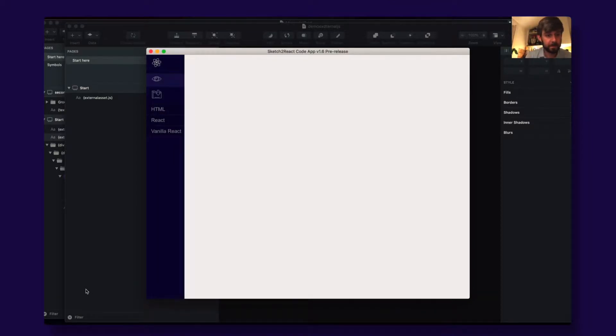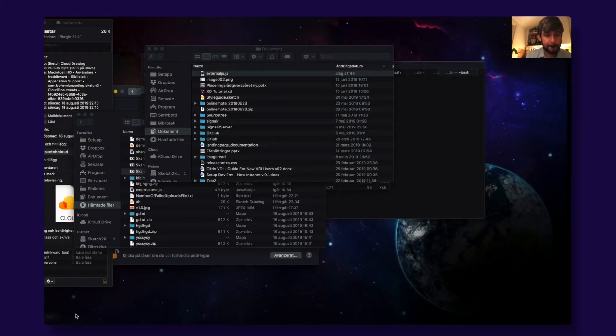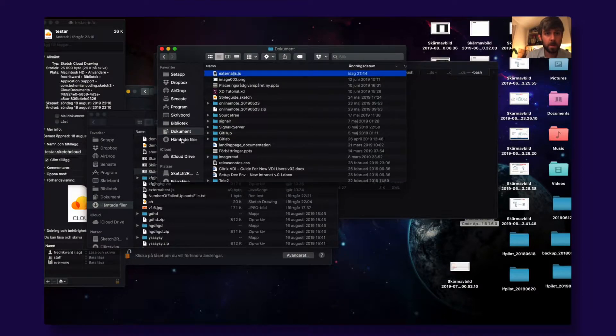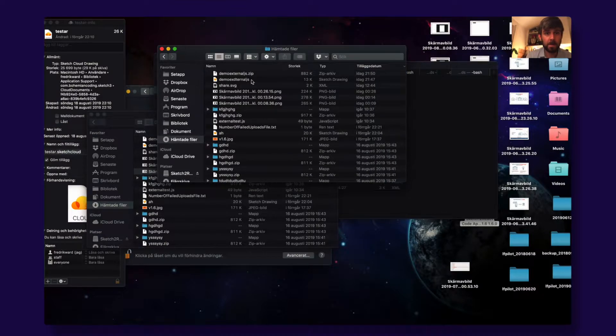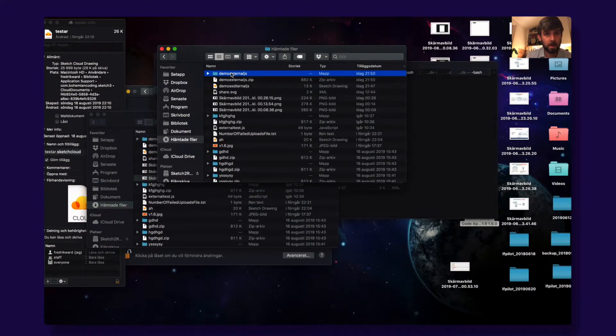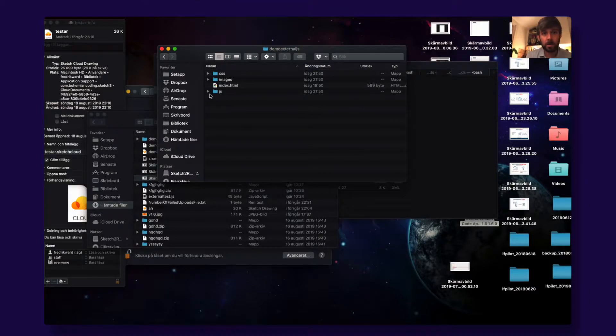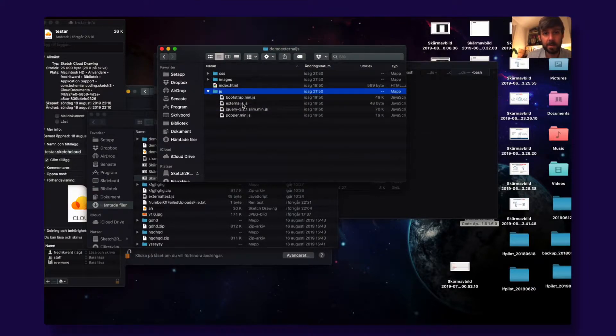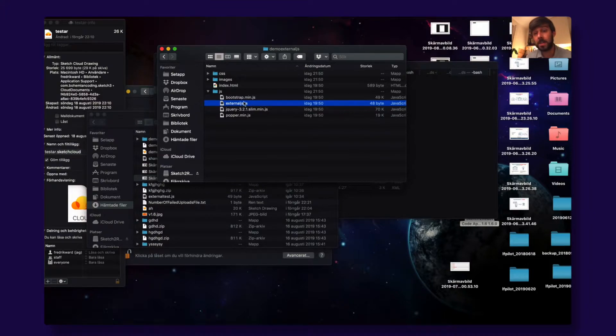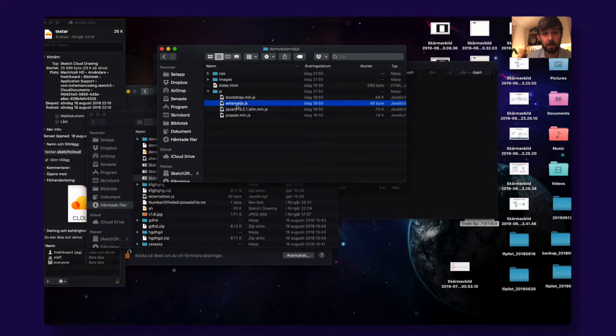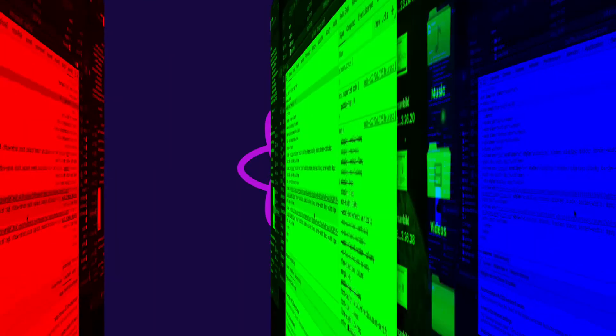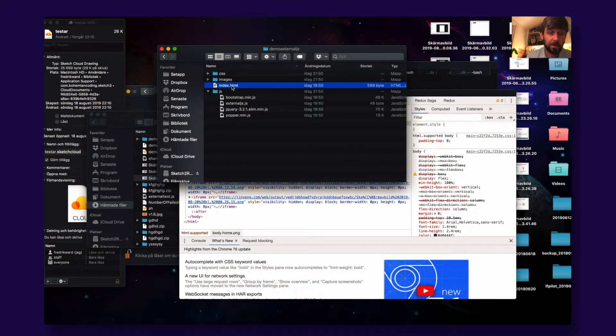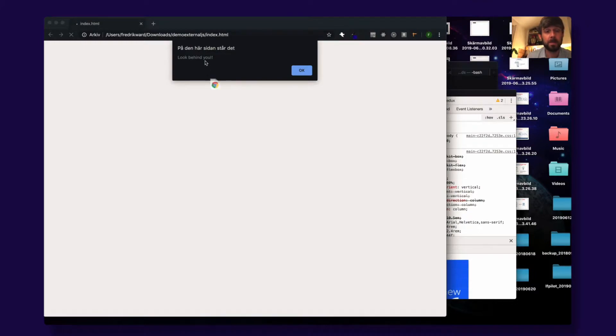We see now that it has added my external js file to the project itself. So when you open this one up, it says 'look behind you' and this is then the exported file.